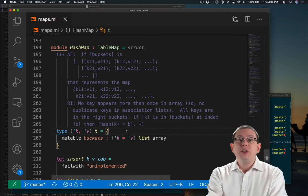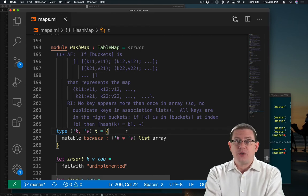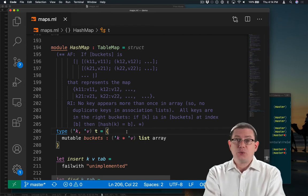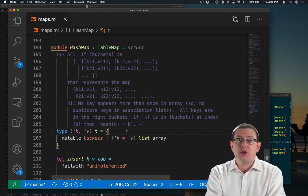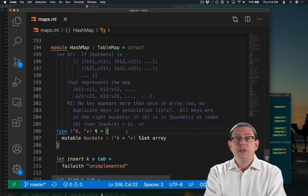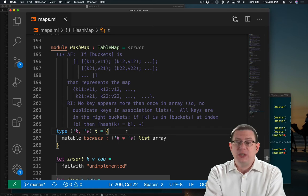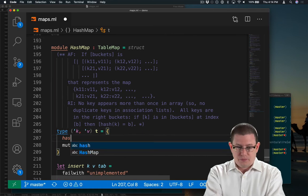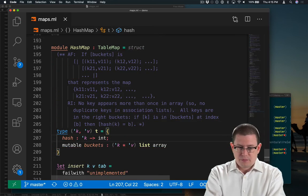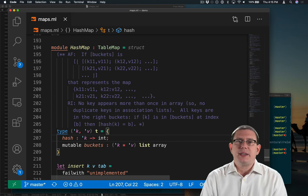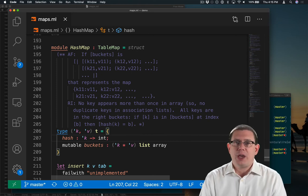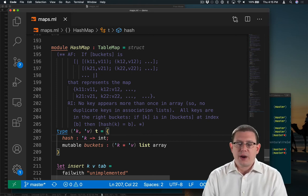First off, I'm going to store the hash function in there because we're going to need that throughout the implementation of this module to know how to hash keys. Second, I'm going to store the size of the hash table in this record.